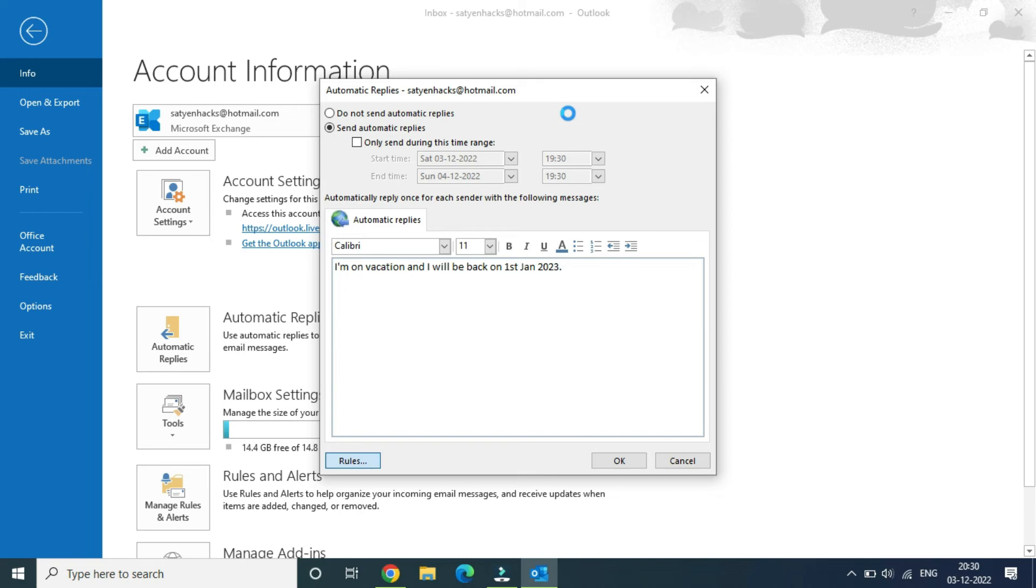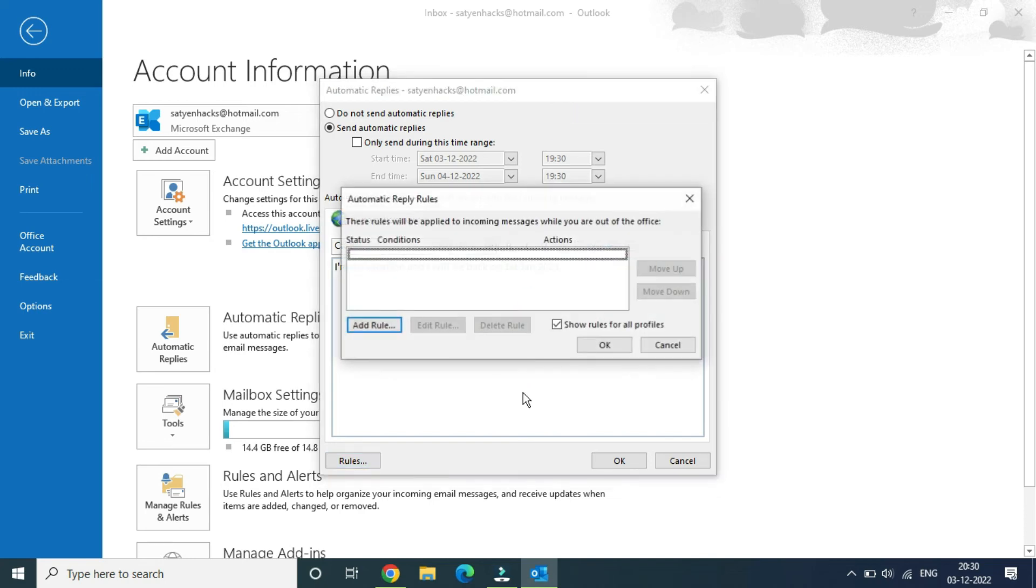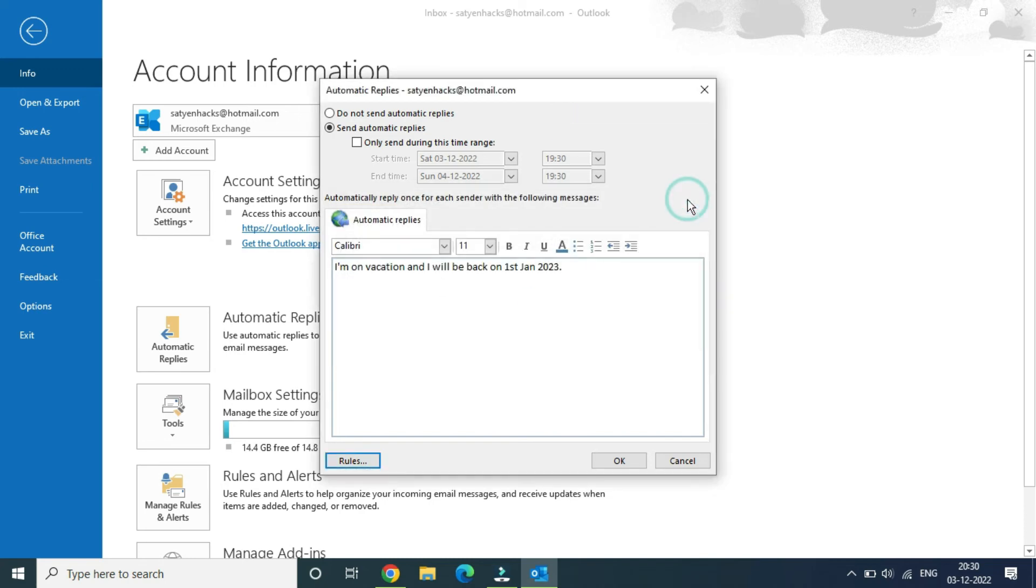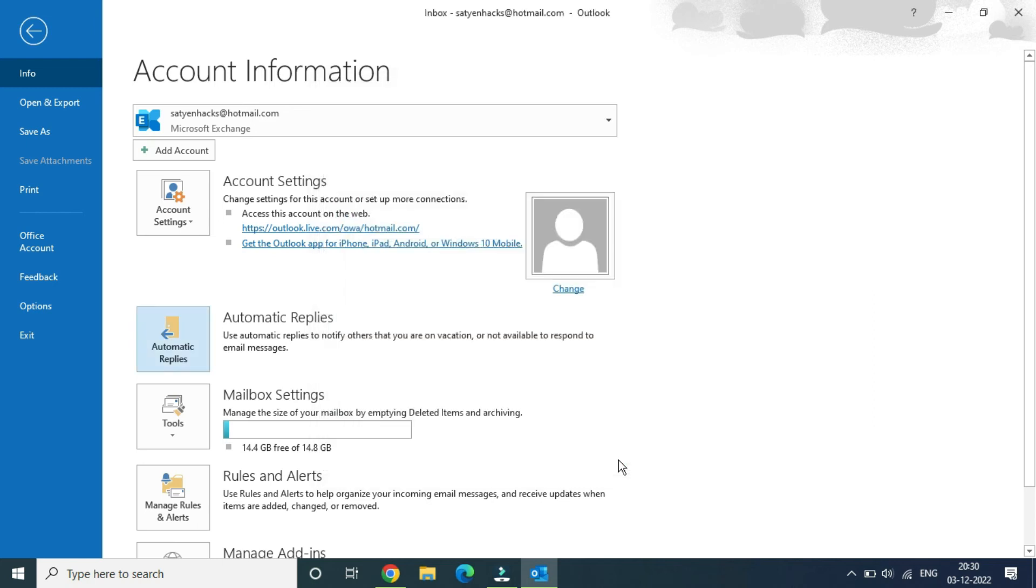You can see it has been turned on. Now whenever someone sends you an email, they will get the automatic reply which is set by you. This is how you can do it.